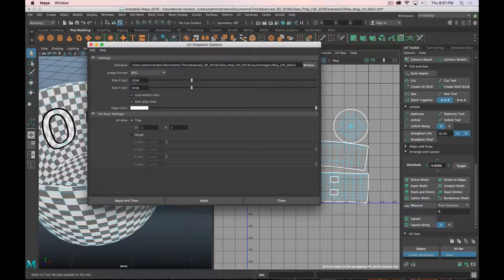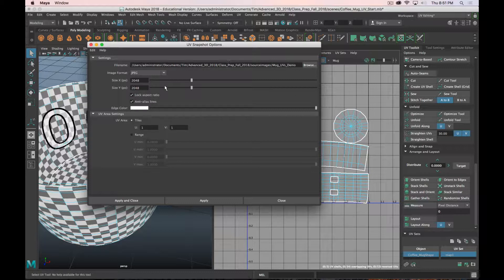And again, 1024, 2048, or 4096. For something really small and in the background, you can even go down to 512 by 512. But we'll stick with 2048 in this instance. So I've got that. And I'm going to click apply and close.